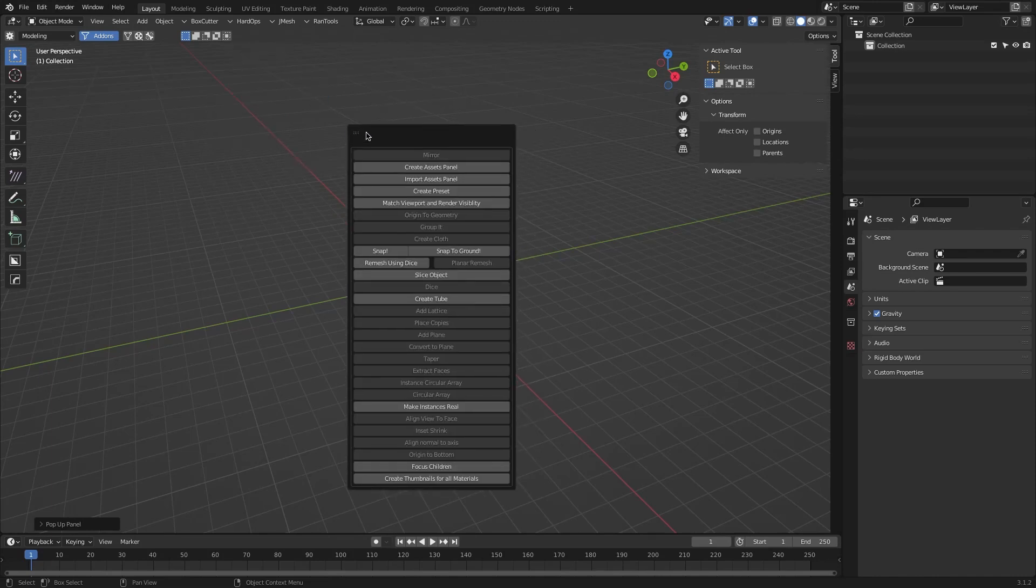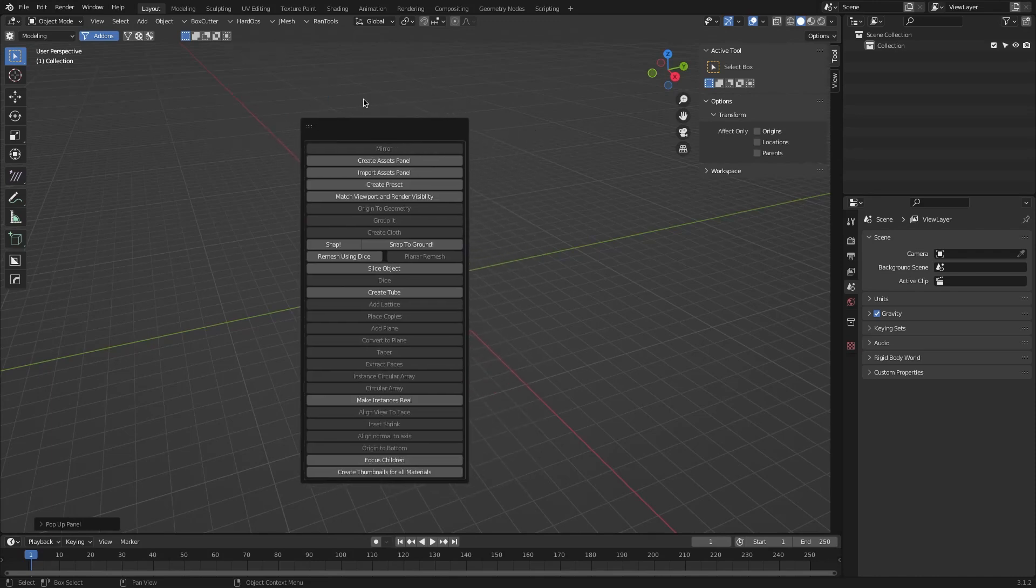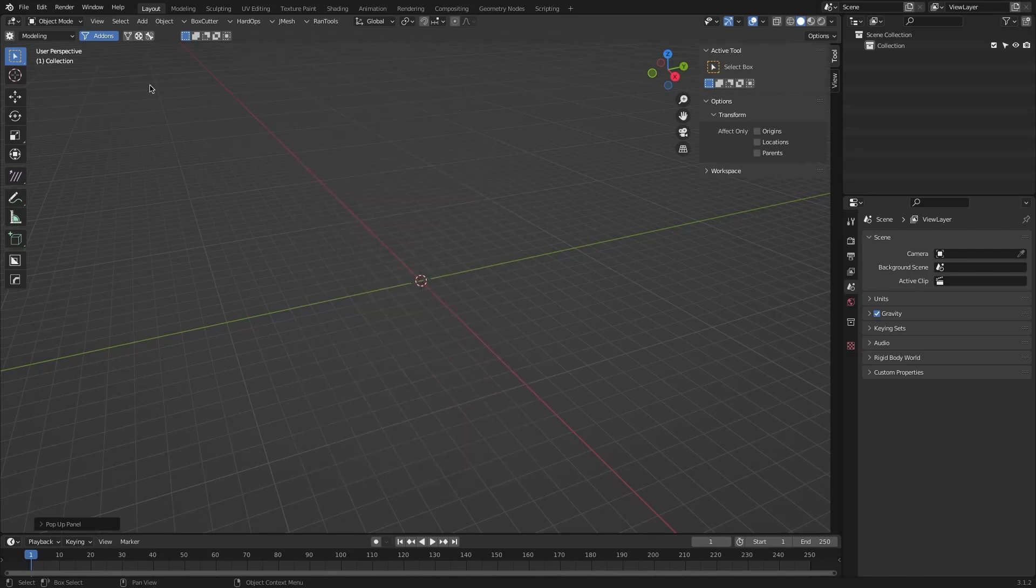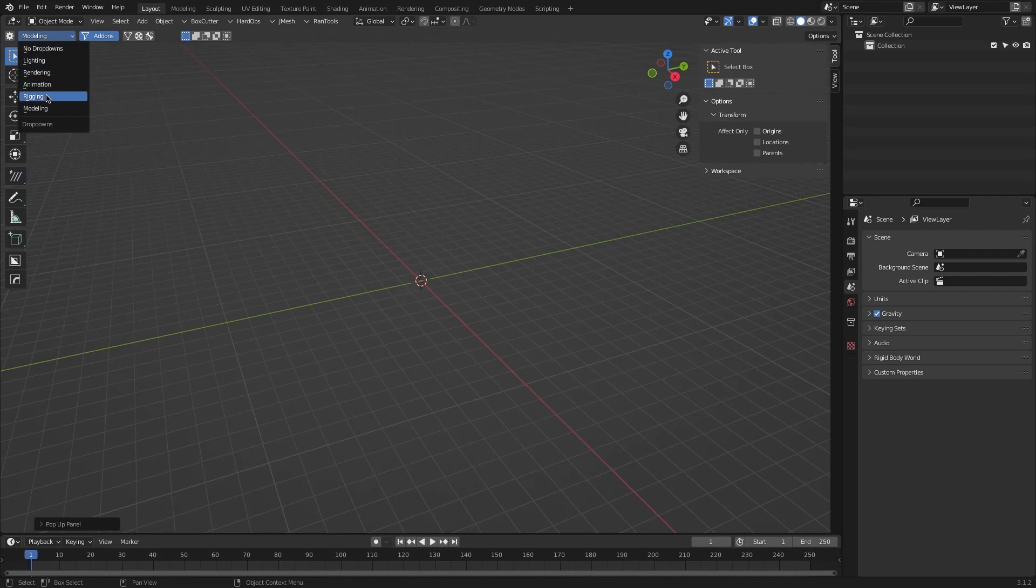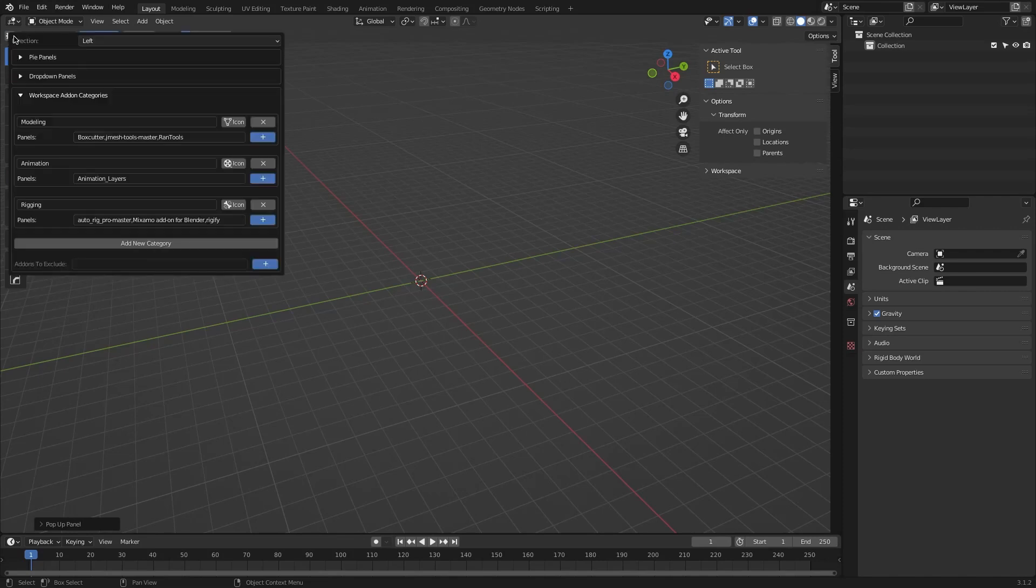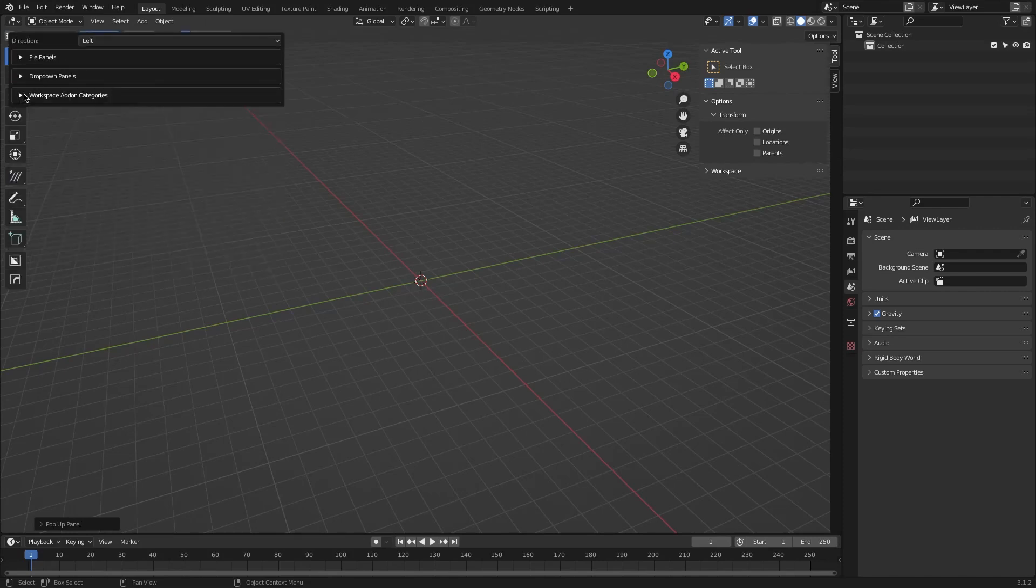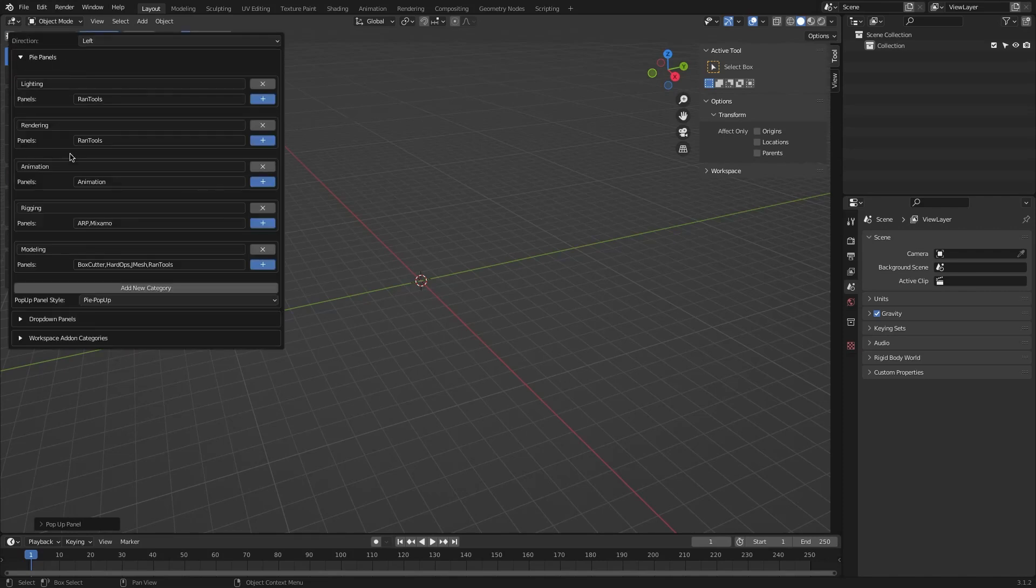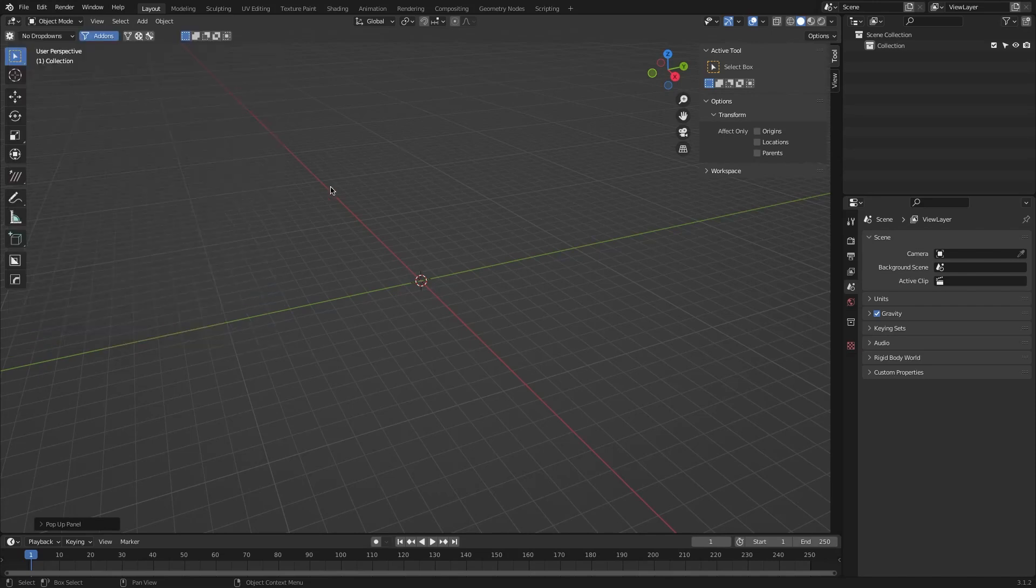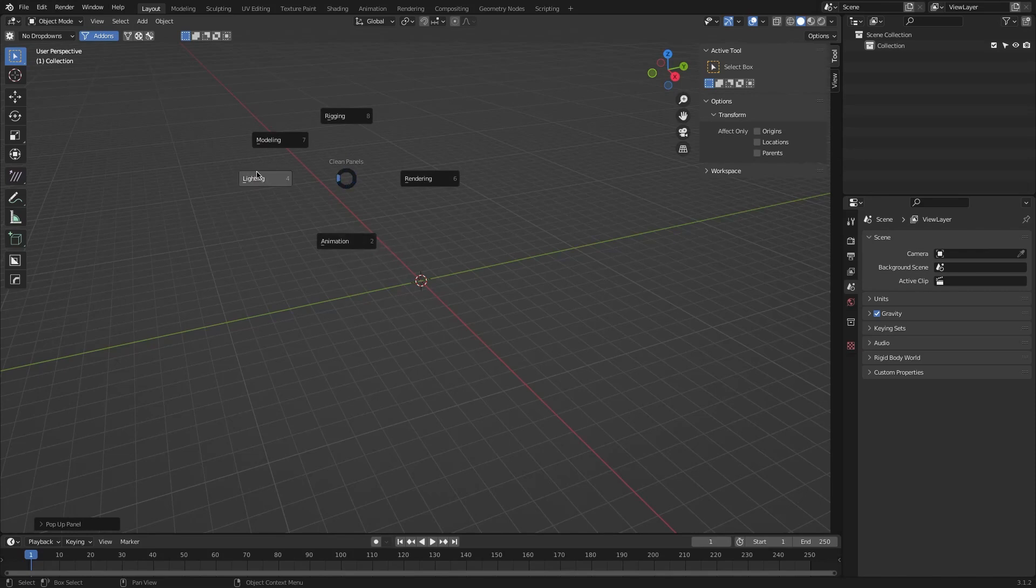For example, you can create categories for lighting, rendering, animation, rigging, modeling and so on, depending on the add-ons you have installed. Also, you can check the description of this video to have an idea about the blender add-ons and categories.